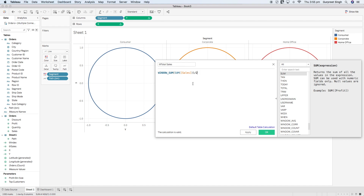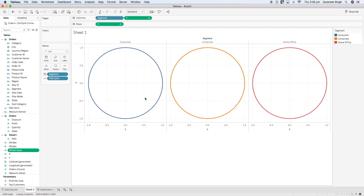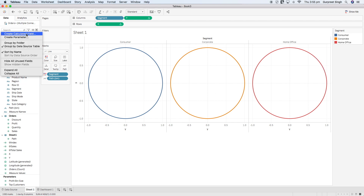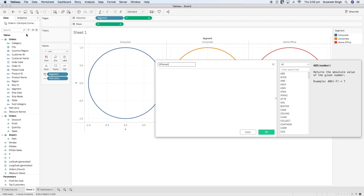The two calculations are identical, but when we use table calculations we will use different dimensions for each. For example, for Consumer I want to know sales by Consumer, and to get the percentage of total sales across all three segments I'll divide the sum of sales for Consumer by the sum of total sales for all three segments together. So I will create another calculation for the Percentage field where I say Sales divided by Total Sales.